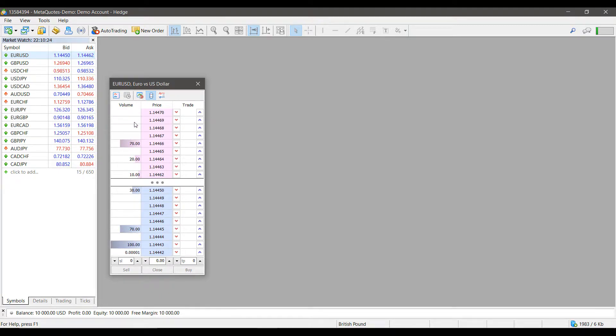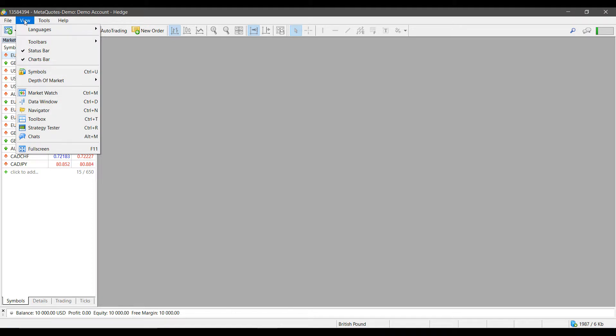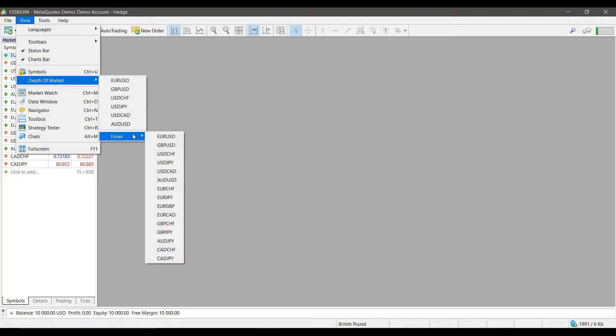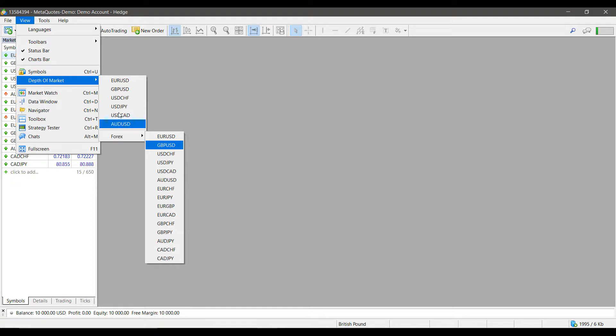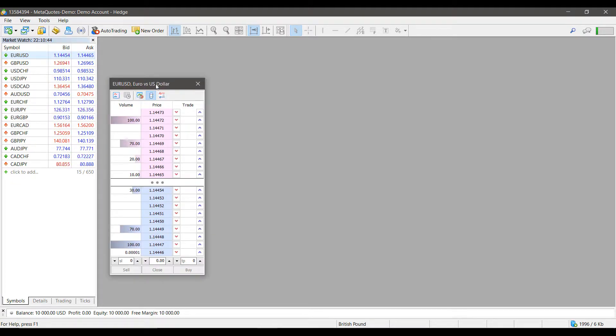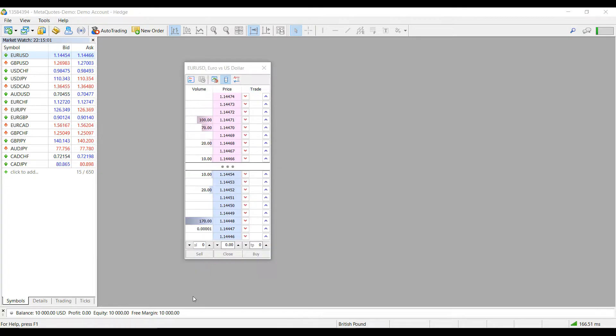One other place I suggest looking if you don't have a market watch list up is through the View tab, scrolling down to Depth of Market. Then you can pick one of the pre-selected contracts here or scroll down to Forex and get an expanded view. I'll be picking the Euro versus US Dollar again, and we now have a DOM up on our screen.